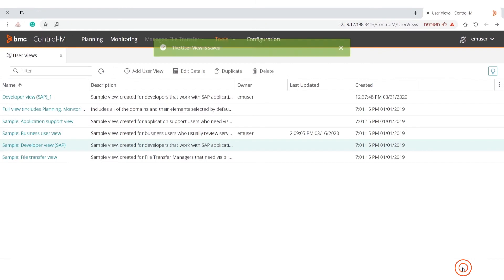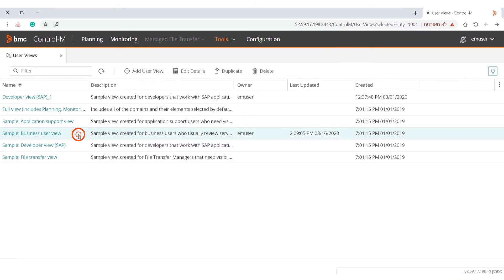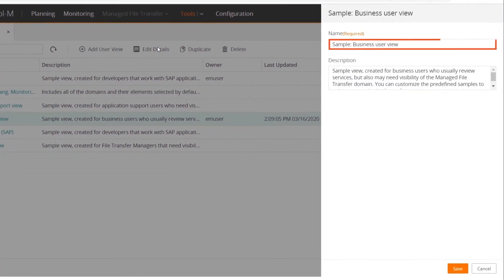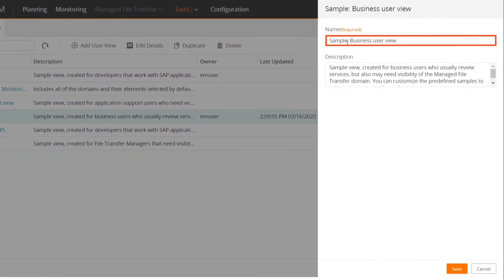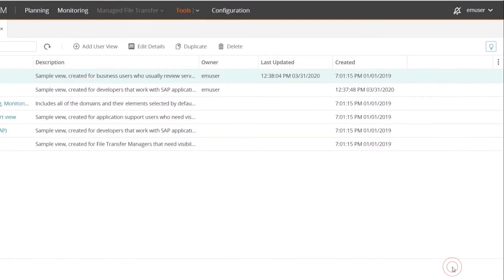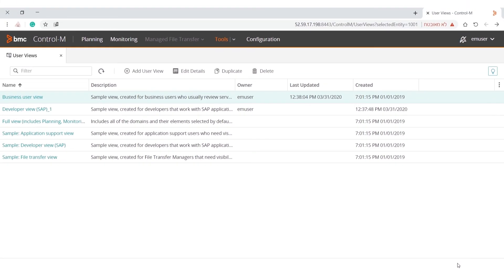Let's look at another profile, the Business User View. Business users usually monitor the Control-M processes, want to view alerts related to the processes, and access configuration settings. So this profile allows them to only view the domains and actions related to their area in Control-M.